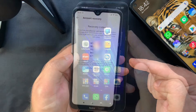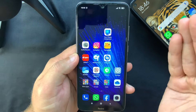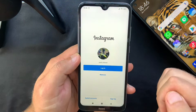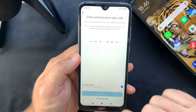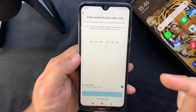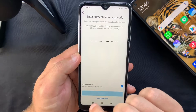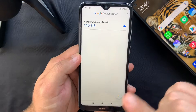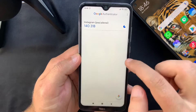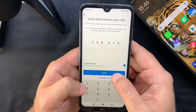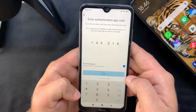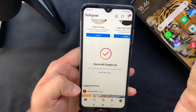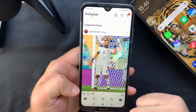To show you how it works in real life — let's say I want to log back in to Instagram after logging out. I'll be asked for the two-factor authentication six-digit code. I head over to the Authenticator app, copy that code, insert it in the app, and as you can see I managed to log back in to my account.